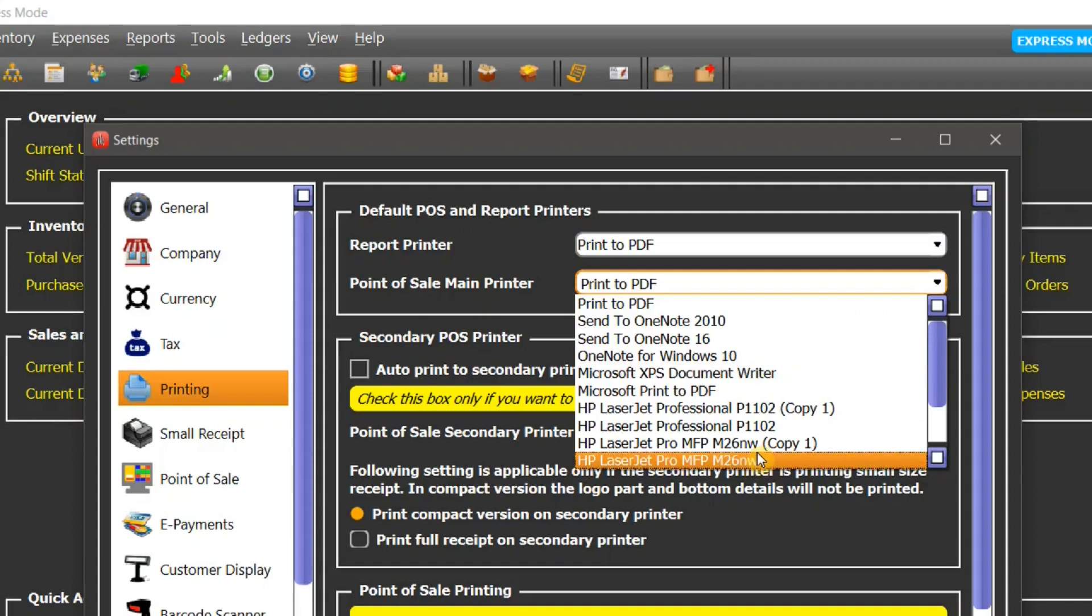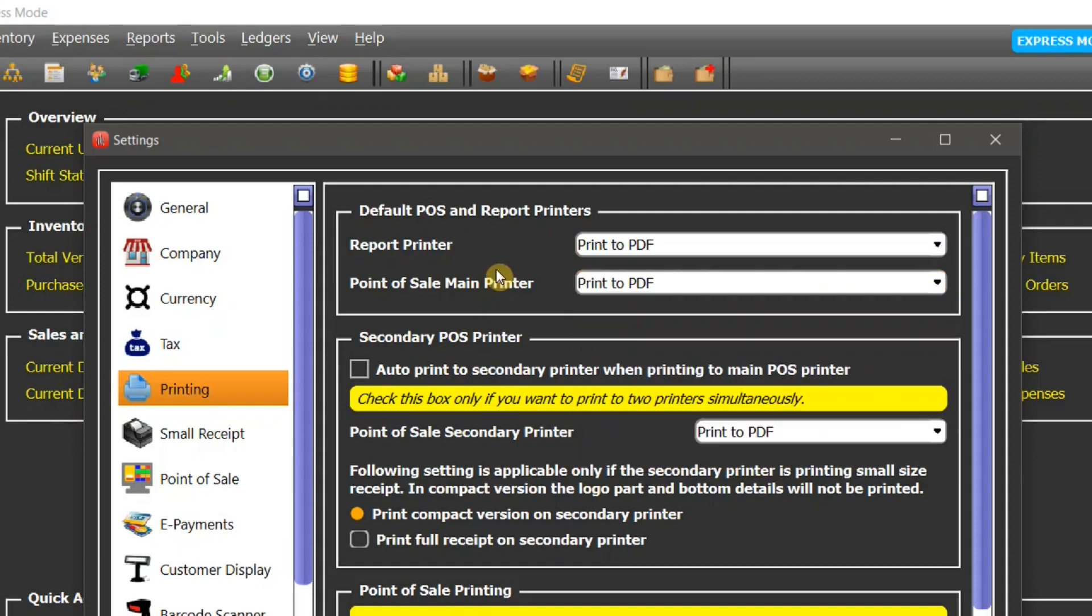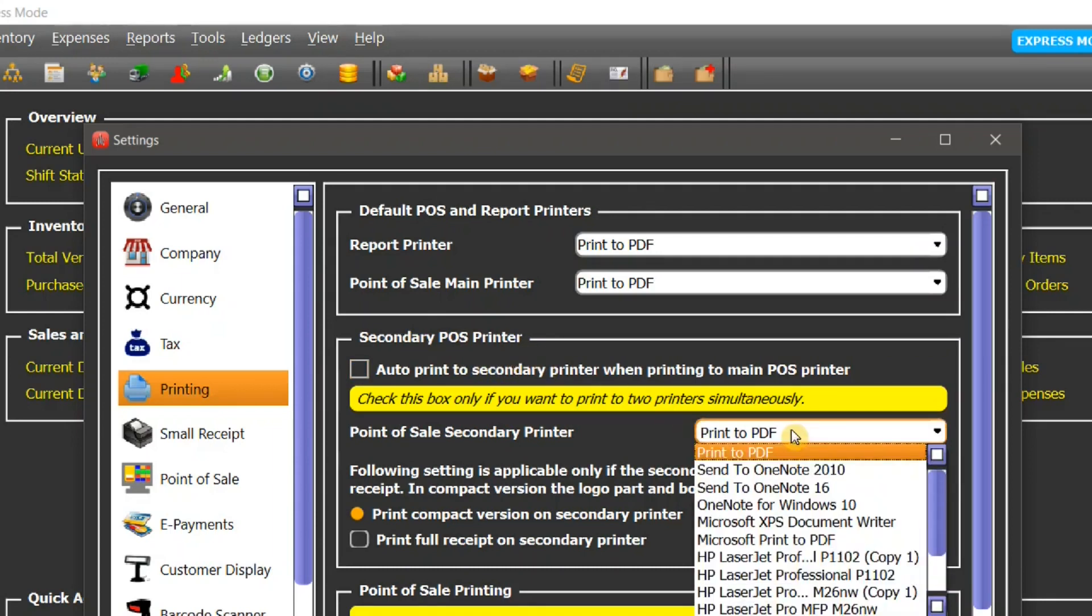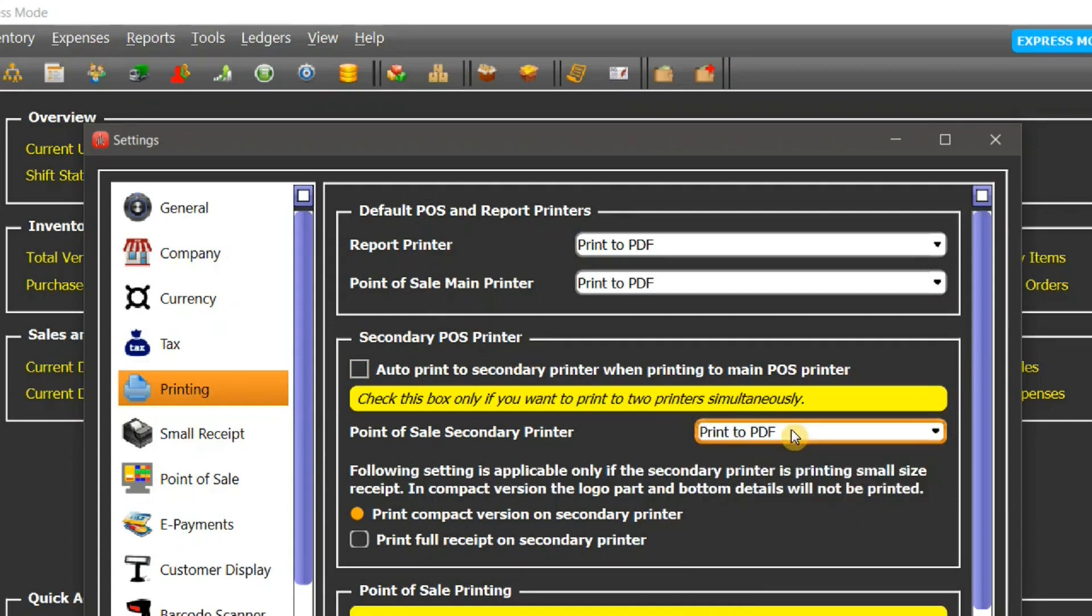The next setting is secondary POS printer. This feature is available in Pro Edition. You can also have a secondary POS printer and you can select it from here from the drop-down list. This could be your main POS printer as well.